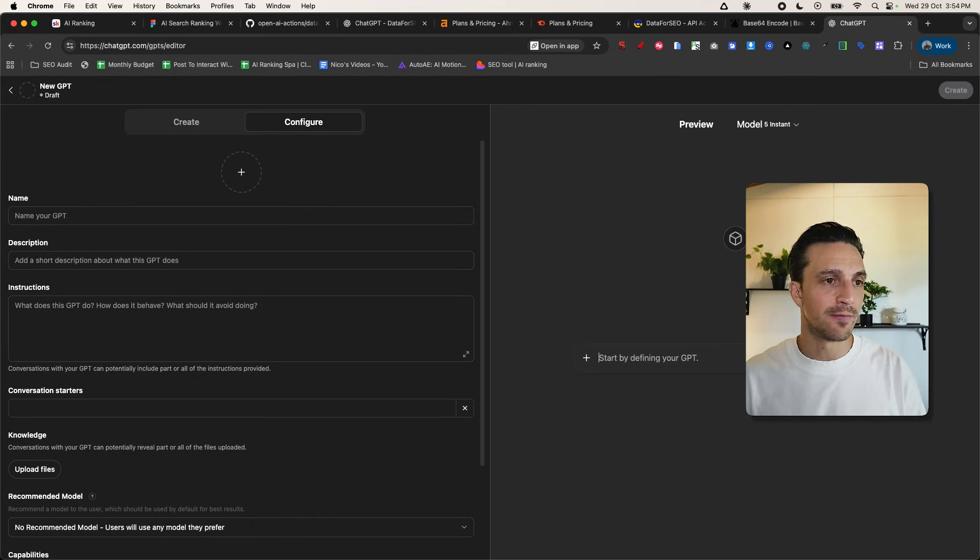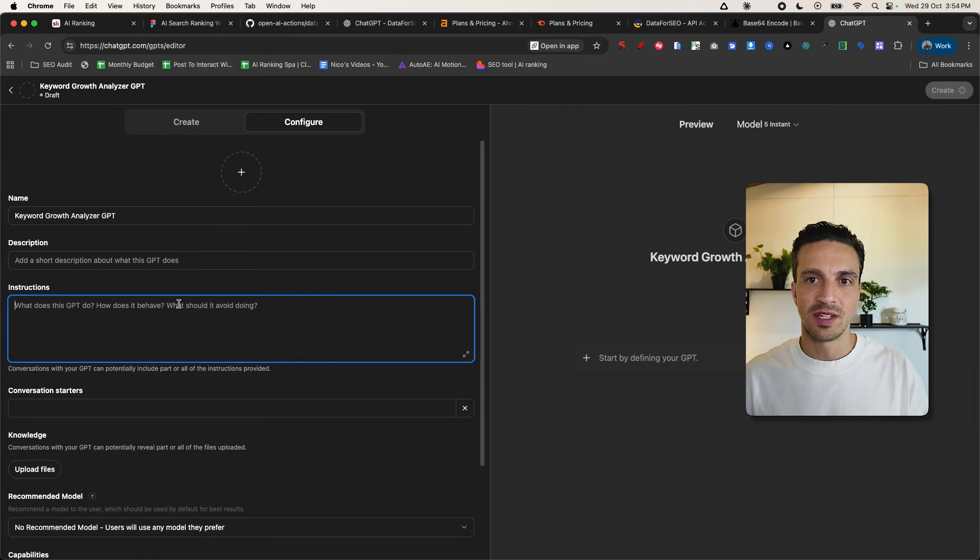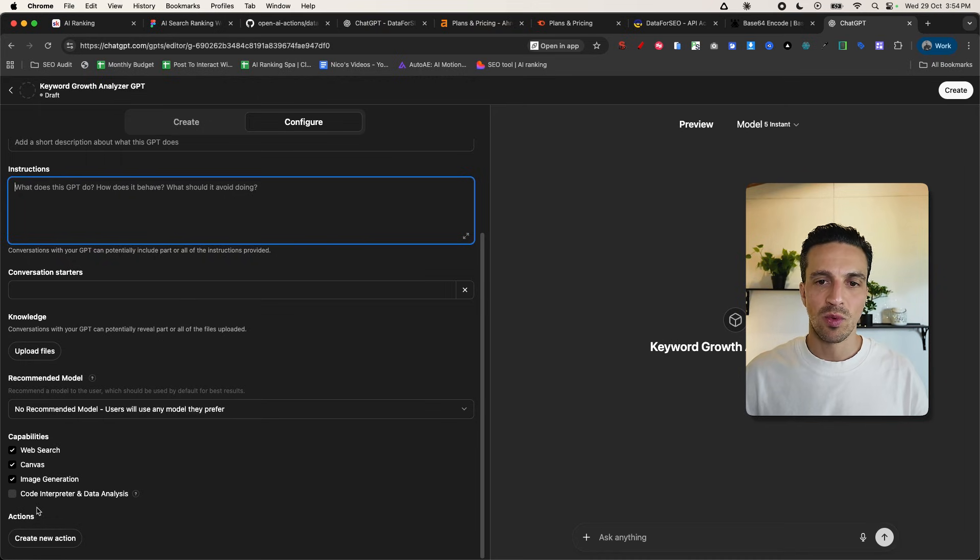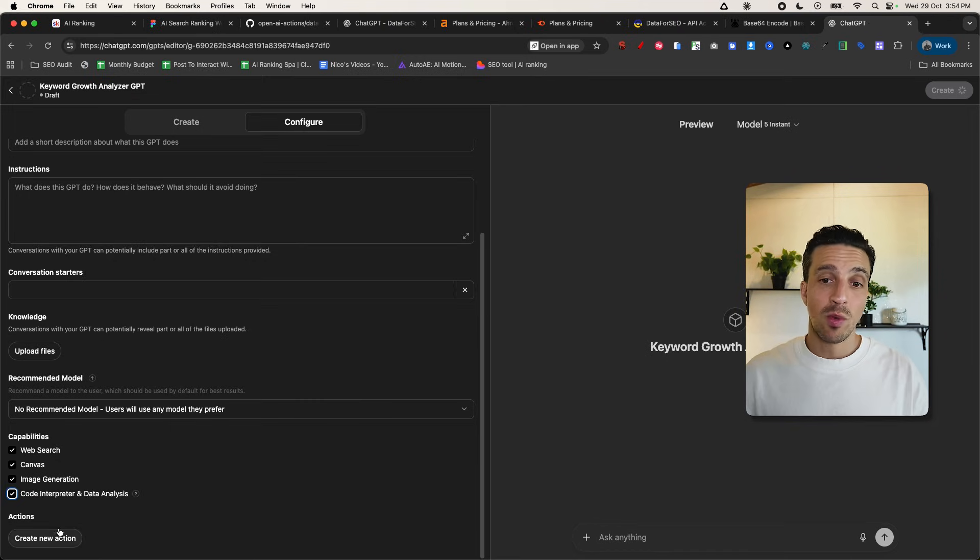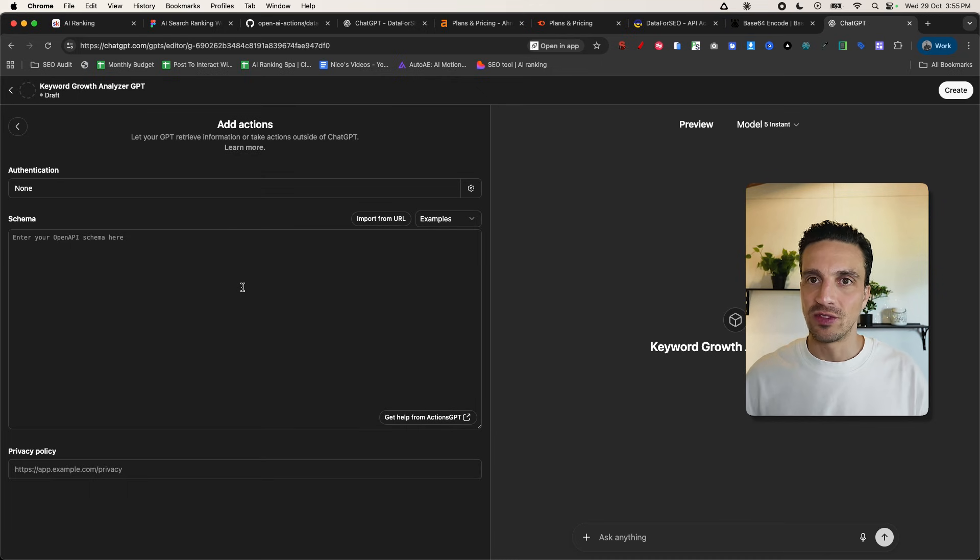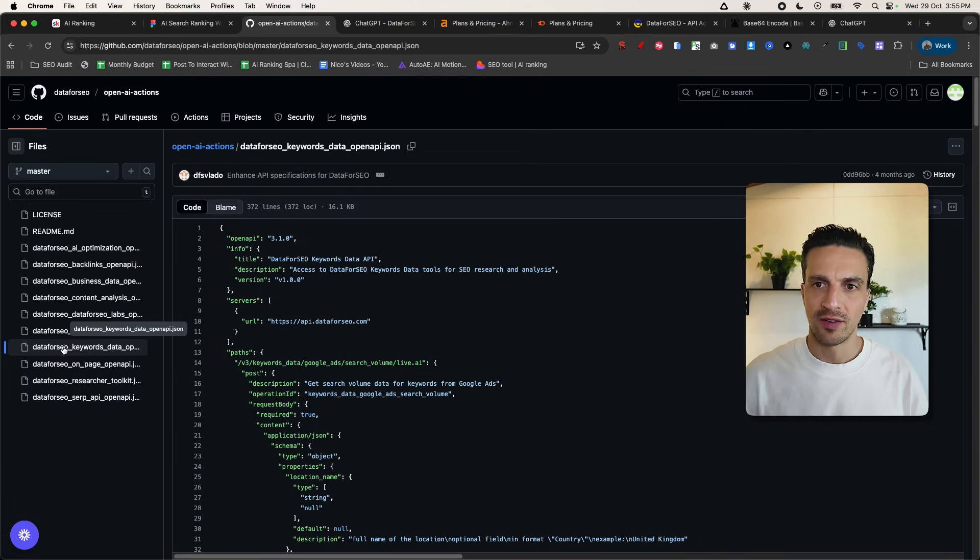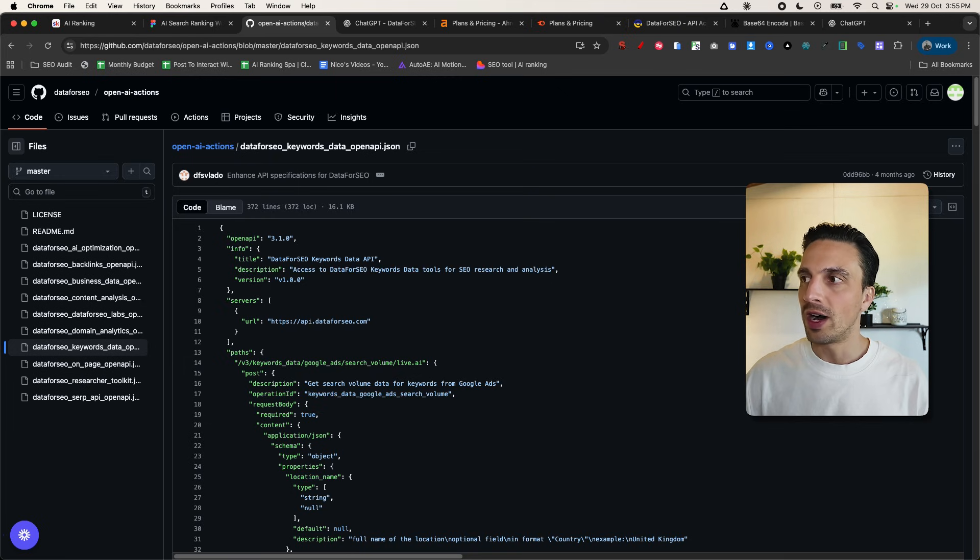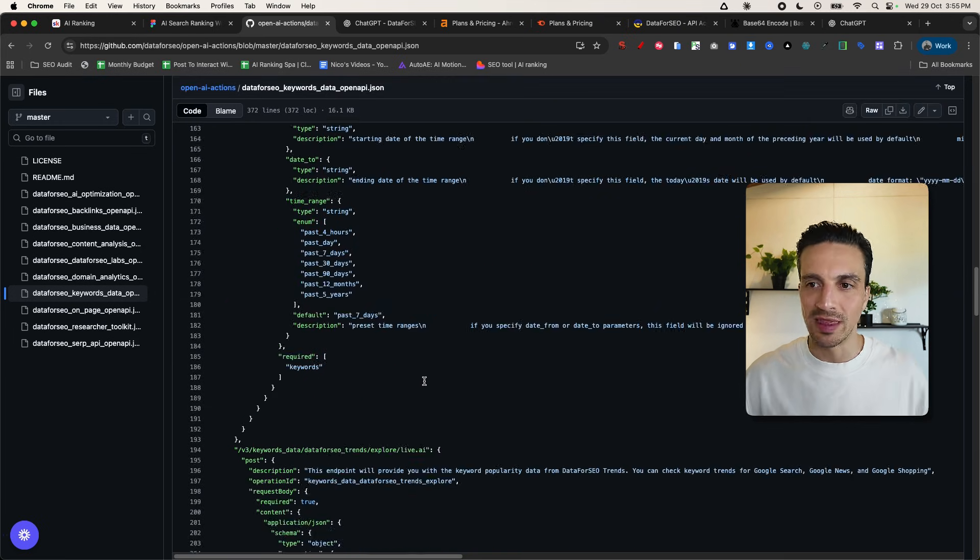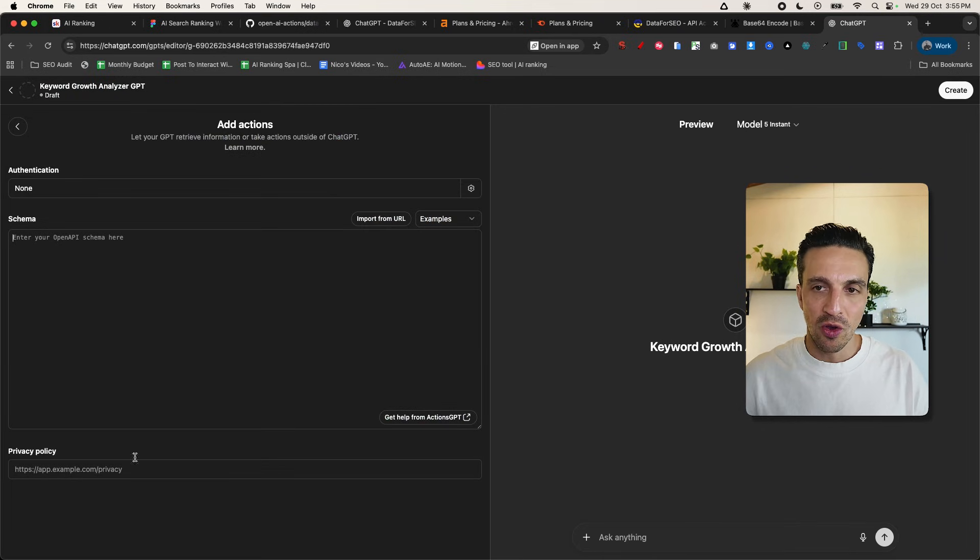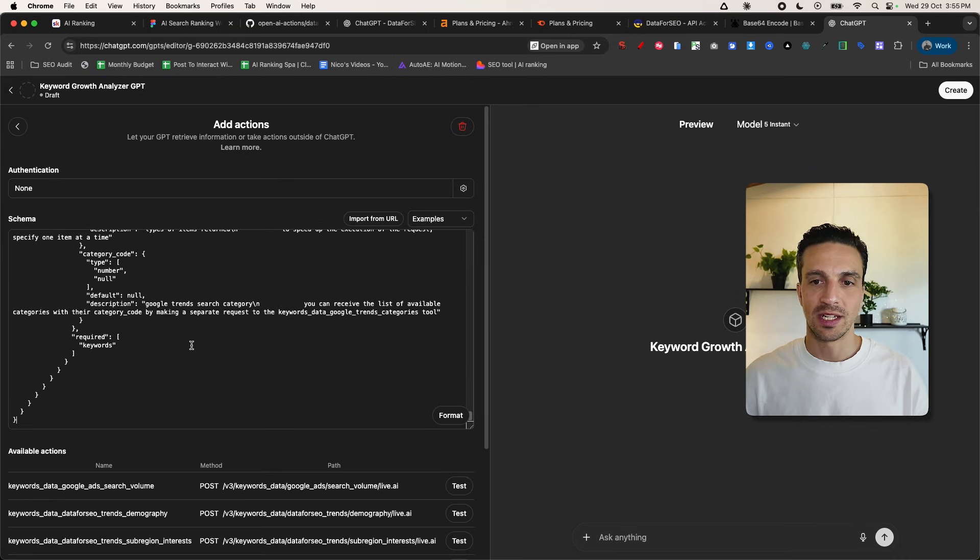I'm going to go to ChatGPT. I'm going to go to GPTs here and you're going to create one. To create a custom GPT, you need to be on one of the paid plans with OpenAI, by the way. So we're going to name this here keyword growth analyzer. You can set the description as it is and we're going to add the instructions later on. That's not so important. But for now, we want to go down to the capabilities and we want to make sure that we've got the code interpreter and data analysis on. And then what we want is to click the create a new action button. This is what's going to allow us to connect everything together. In this schema here, I want to go to this GitHub repo, which I've listed below. I want to make sure that I've got the data for SEO keywords data selected. And I want to copy all of this code.